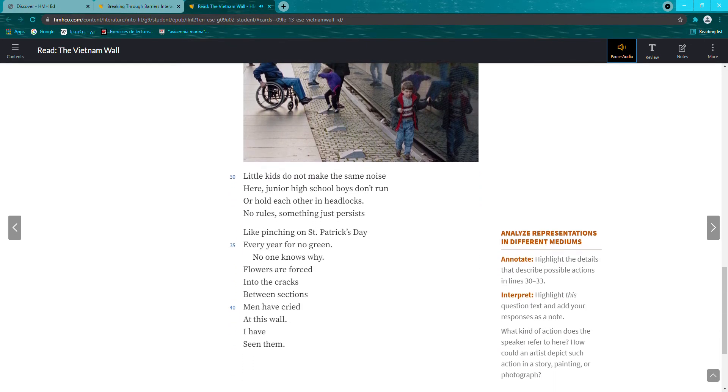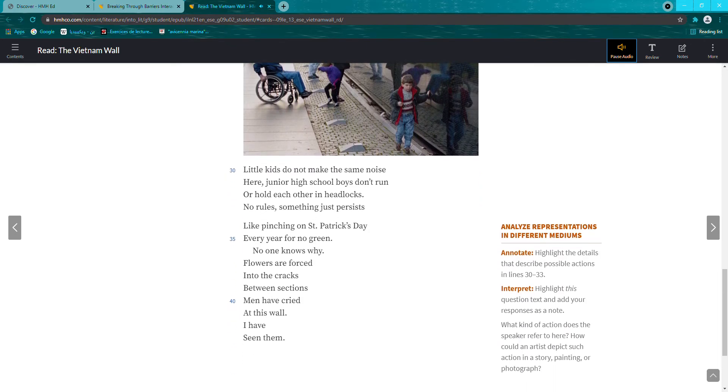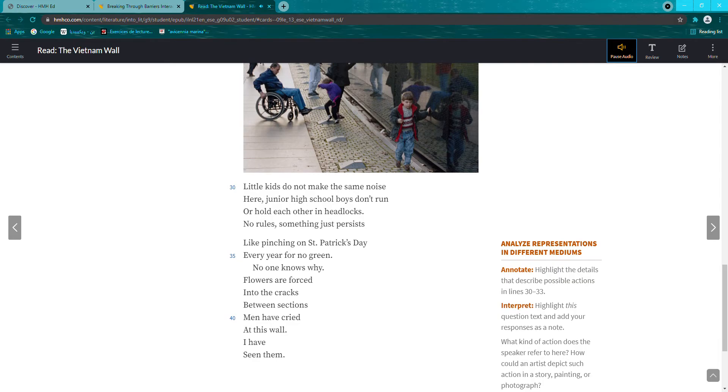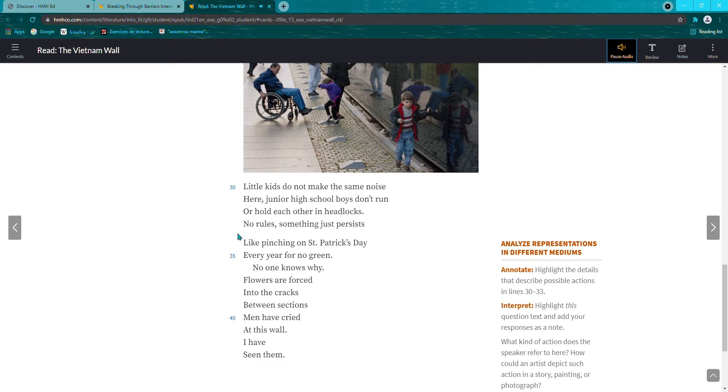Little kids do not make the same noise here. Junior high school boys don't run or hold each other in headlocks. No rules. Something just persists, like pinching on St. Patrick's Day every year for no green. No one knows why.